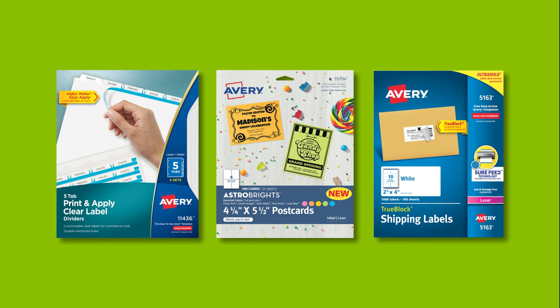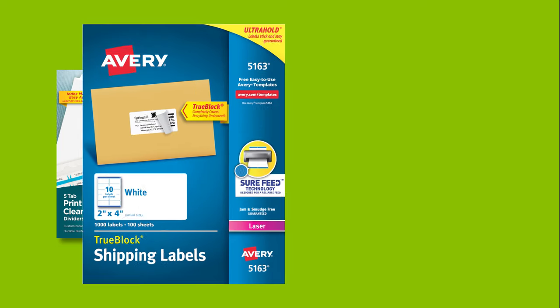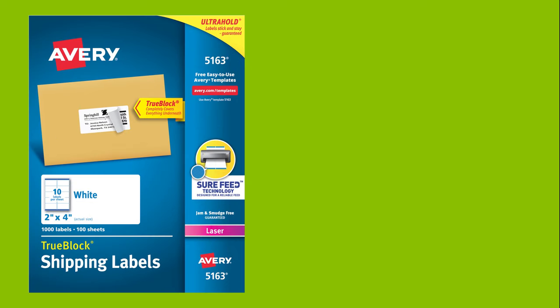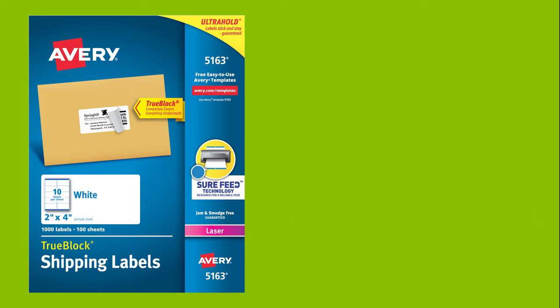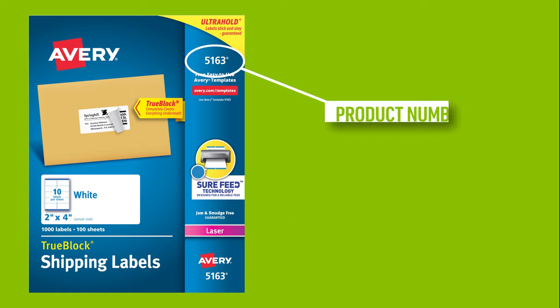It's also important to choose the right product for your printer type. The front of the Avery package will tell you if it's designed for laser or inkjet printers, or both. On the front of the package, you'll also find the product number to use to be sure you've got the template that matches your product.